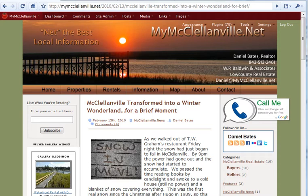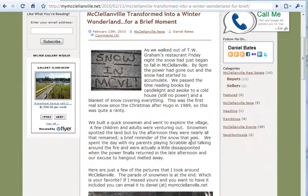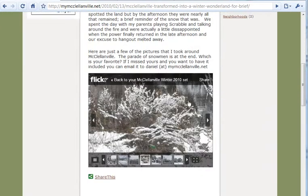Hey guys, Daniel Bates with the Real Estate Tomato. Today I wanted to take a couple of minutes to show you how to create a nice clean looking slideshow for your website.